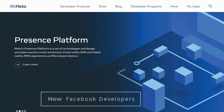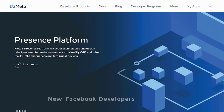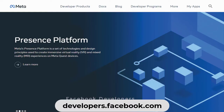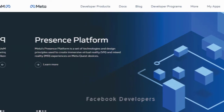In this video, I will show you how you can create a new developer's account in Facebook. Go to the Facebook developer's site, which is located at developers.facebook.com.